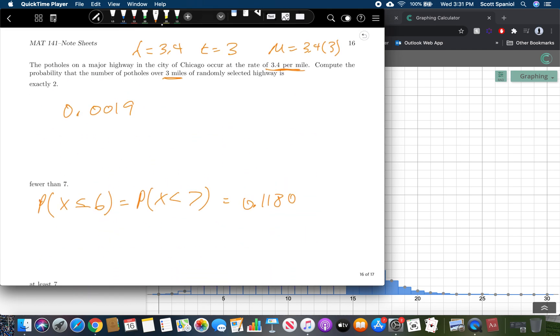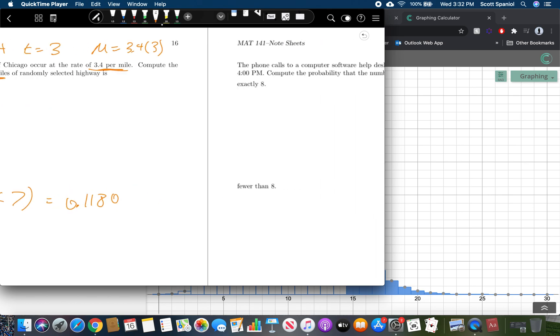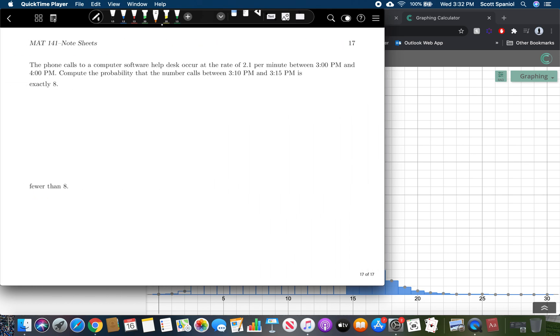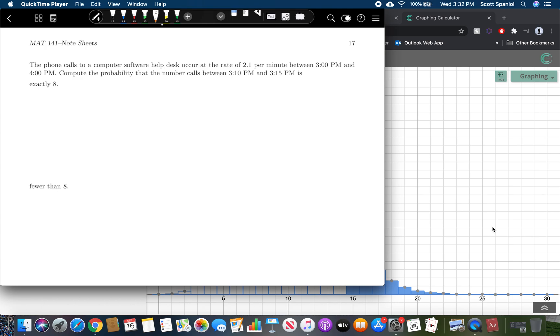So that's the idea. We calculate lambda times t, we multiply lambda times t, that's what goes into the calculator. And then the plugging in is exactly the same as a binomial probability distribution. So with that in mind, why don't you all take a look at the one on page 17 and see if we can do that one. Pause the video and try it, and then when you're done, hit play and we'll go through the answer.